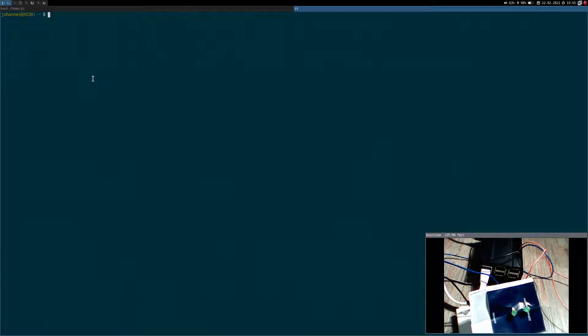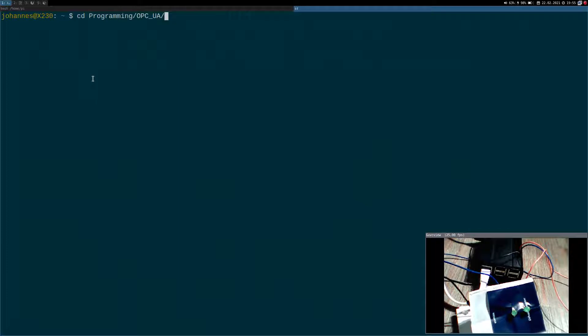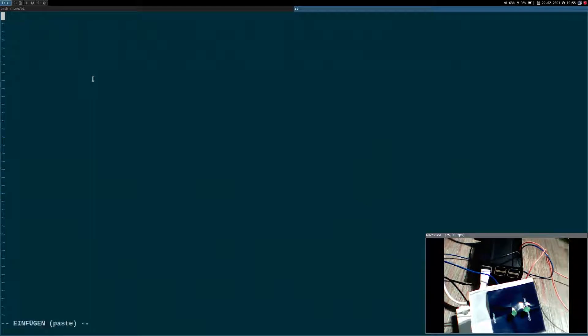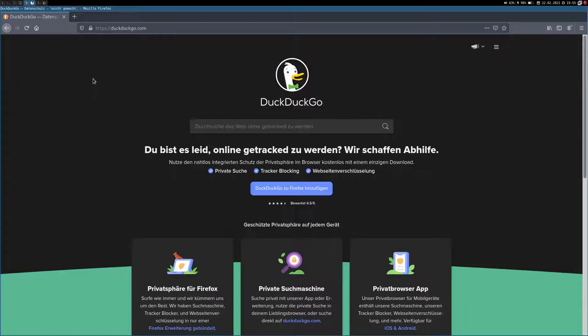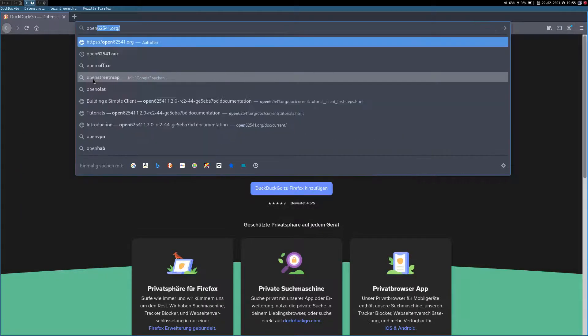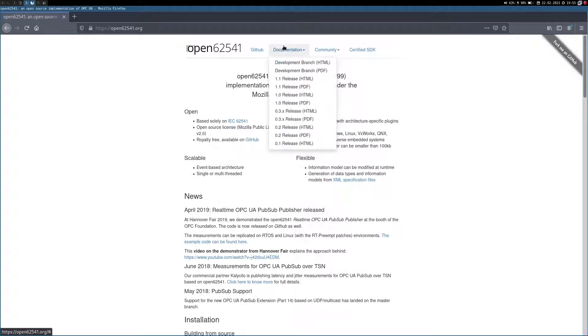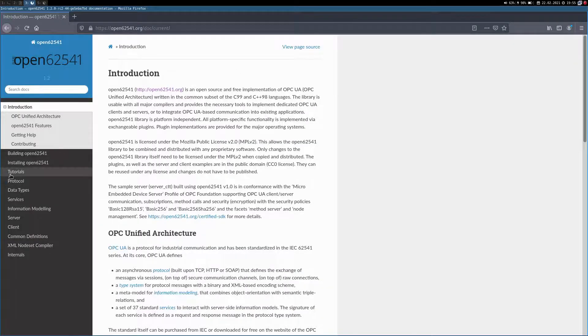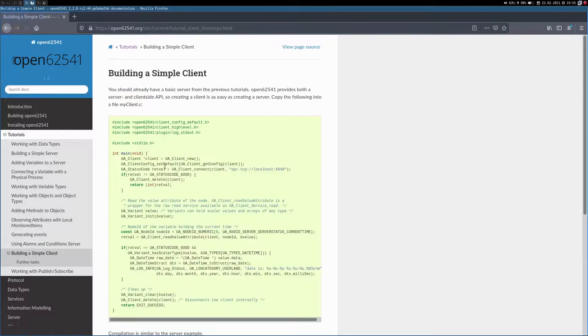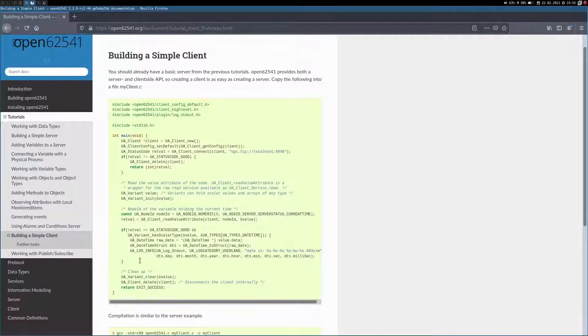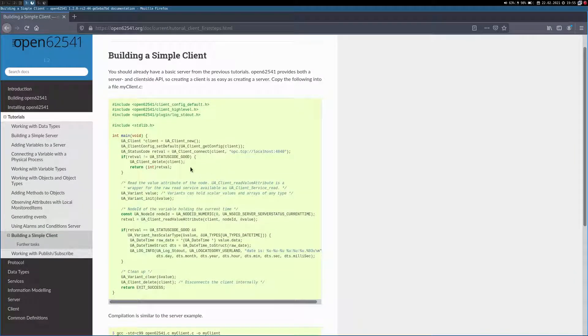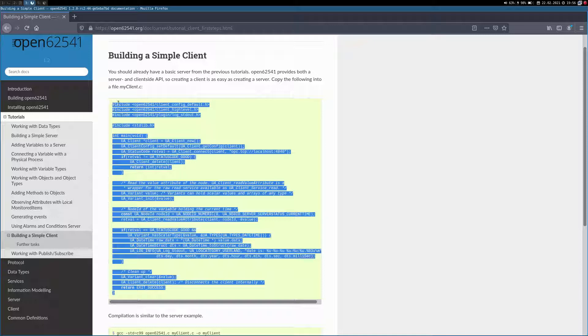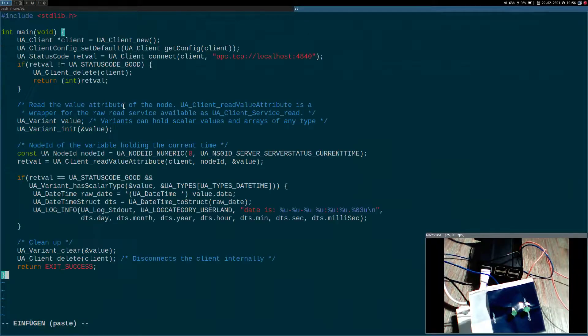Here on my local computer I will navigate into my programmings folder and create a new source file for our client. I won't write the whole client by myself. If I go to the Open62541's web page and navigate to Documentation, Development Branch, HTML, and then to Tutorials, Build a Simple Client, we can find here the sample code for a simple OPC UA client written with the Open62541 library. I will copy this code here and paste it in here.